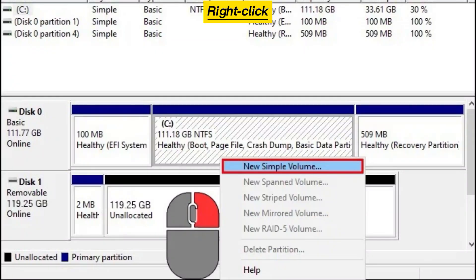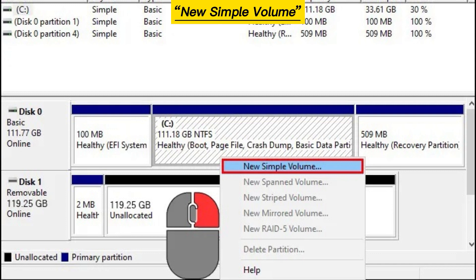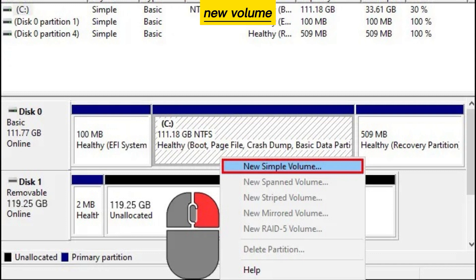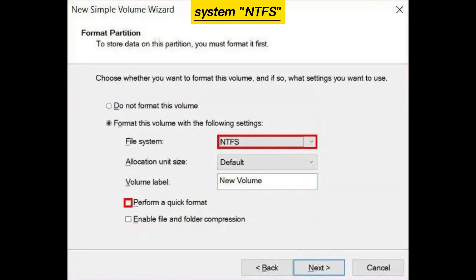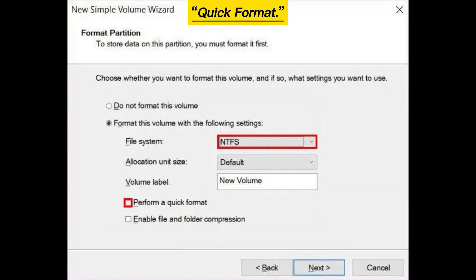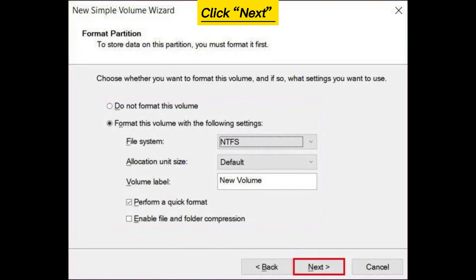Right-click the unallocated space and click New Simple Volume to create a new volume. Select a file system NTFS and check Quick Format. Click Next and then Finish.